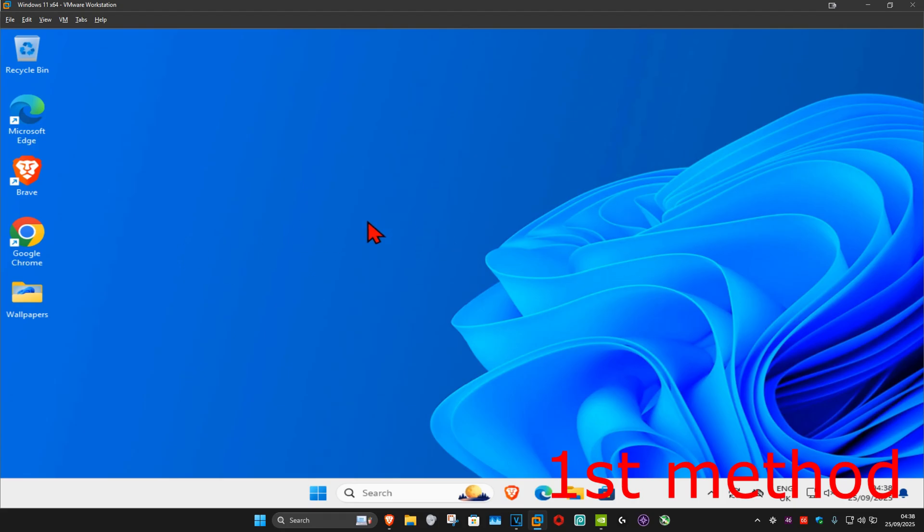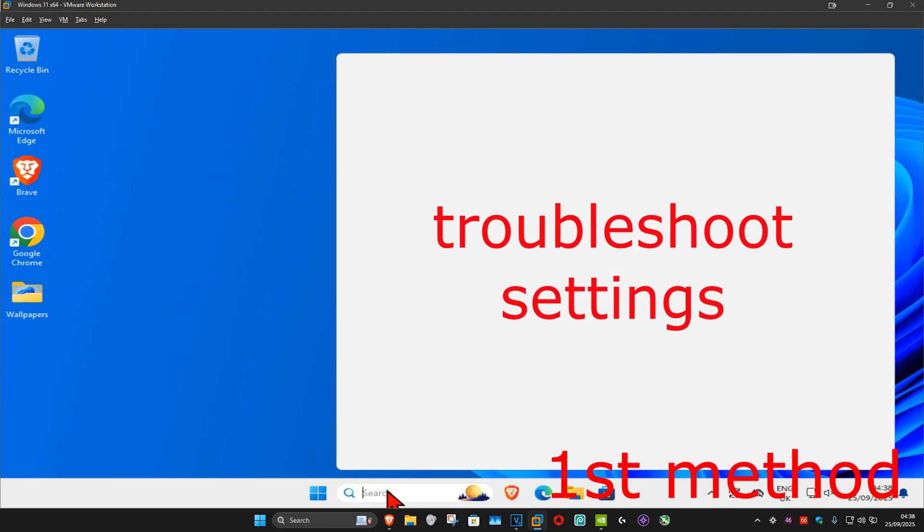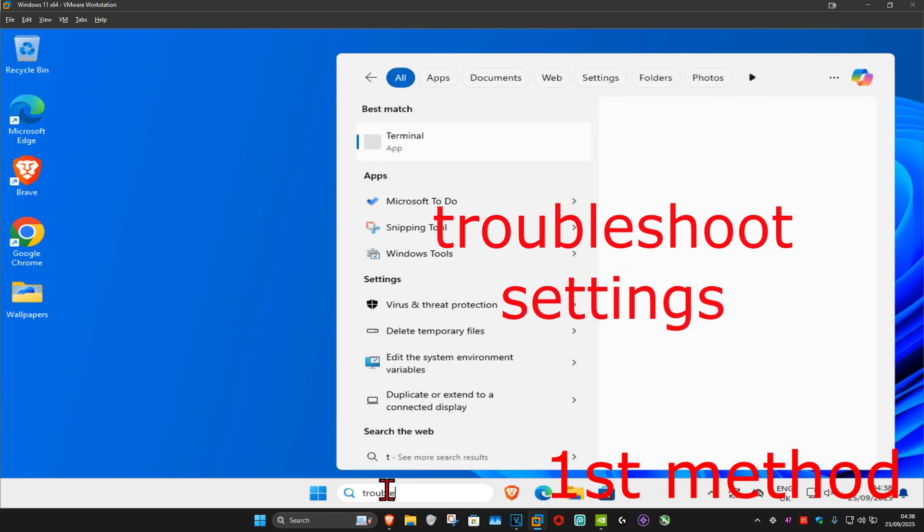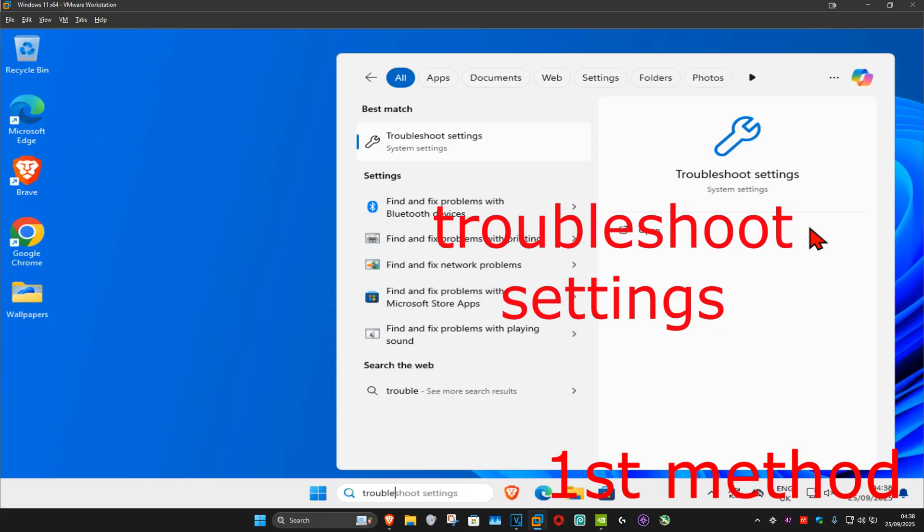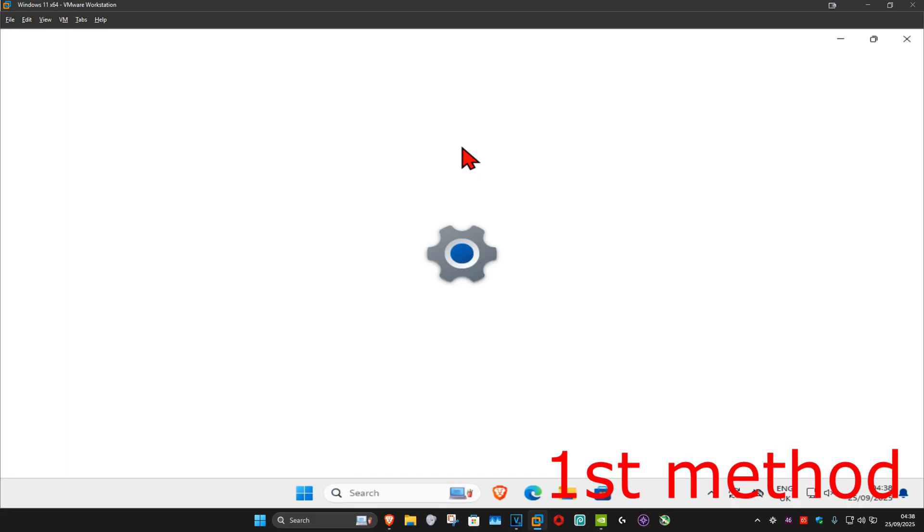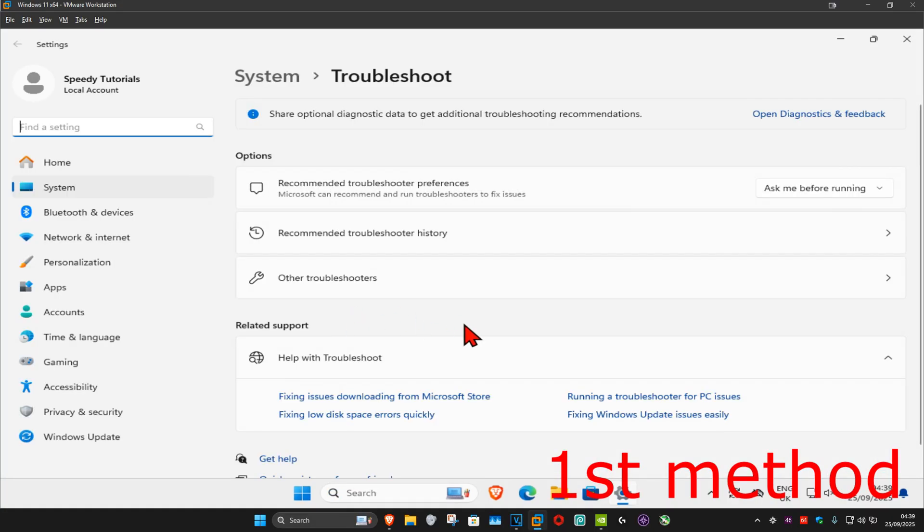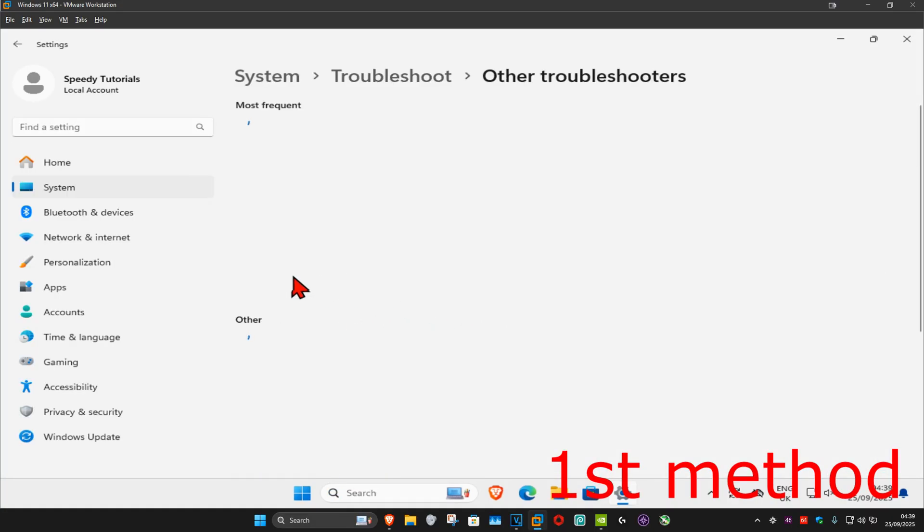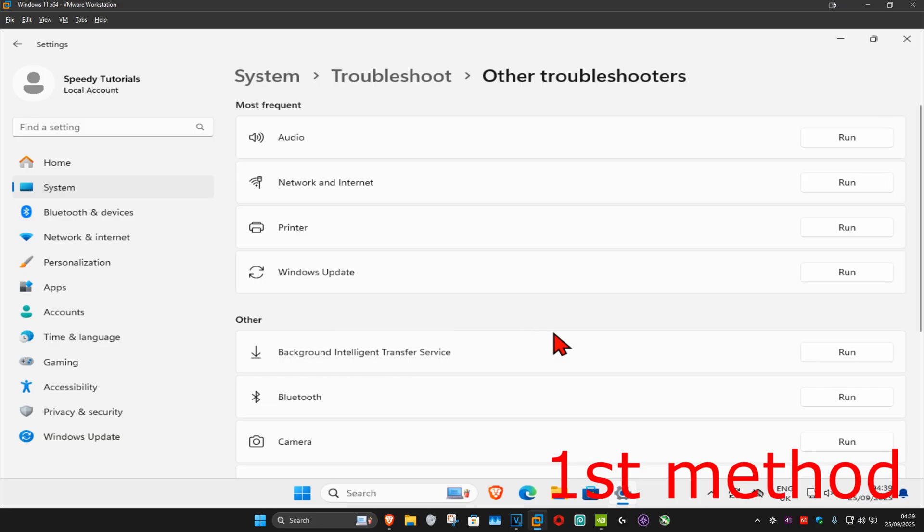For the first step, go to search and type in troubleshoot settings, click on it. Once you're on this, click on other troubleshooters and find networking internet.